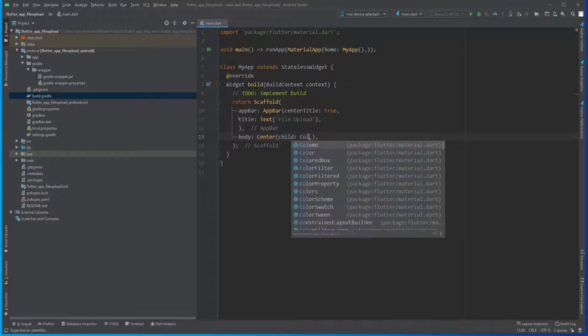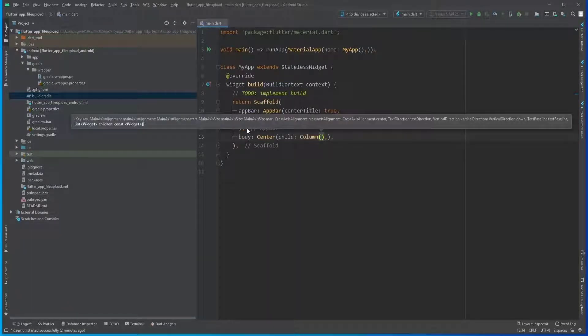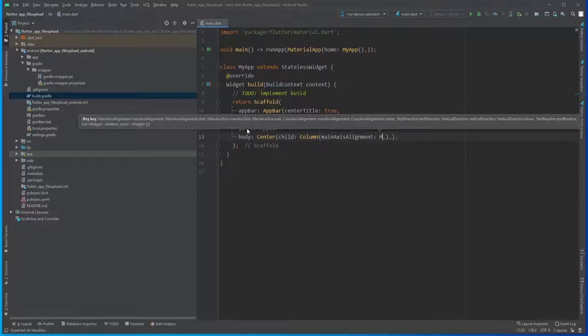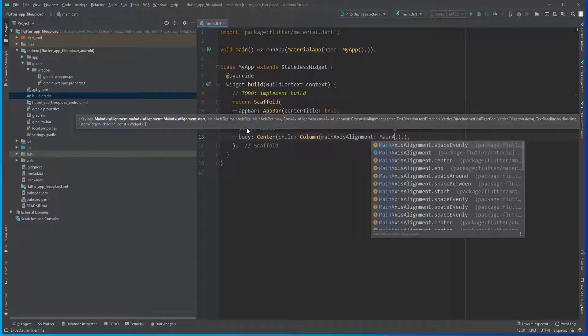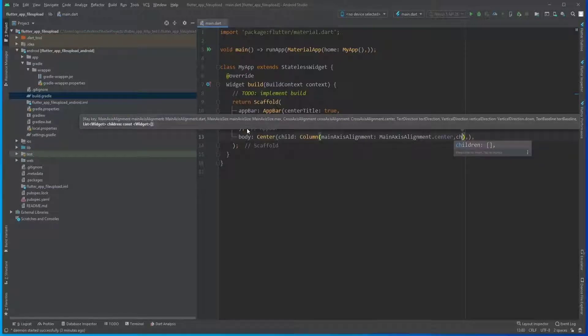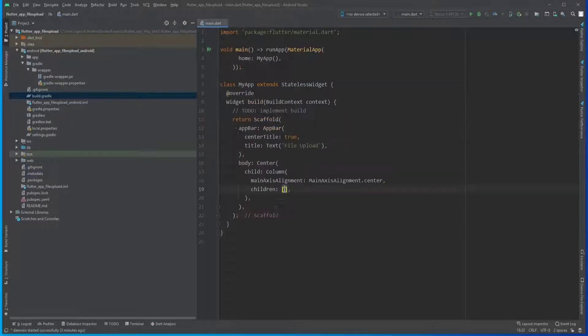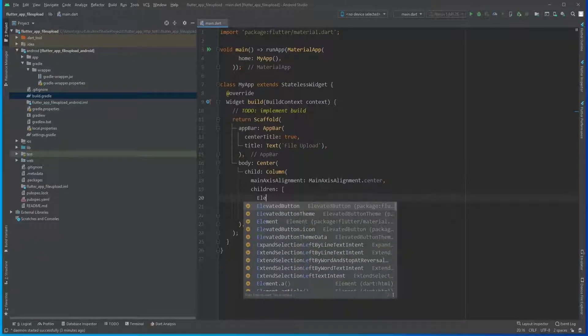As the body, let's pass a Center and the child would be a Column. The mainAxisAlignment of this column would be MainAxisAlignment.center because we want to centerize everything in our app.